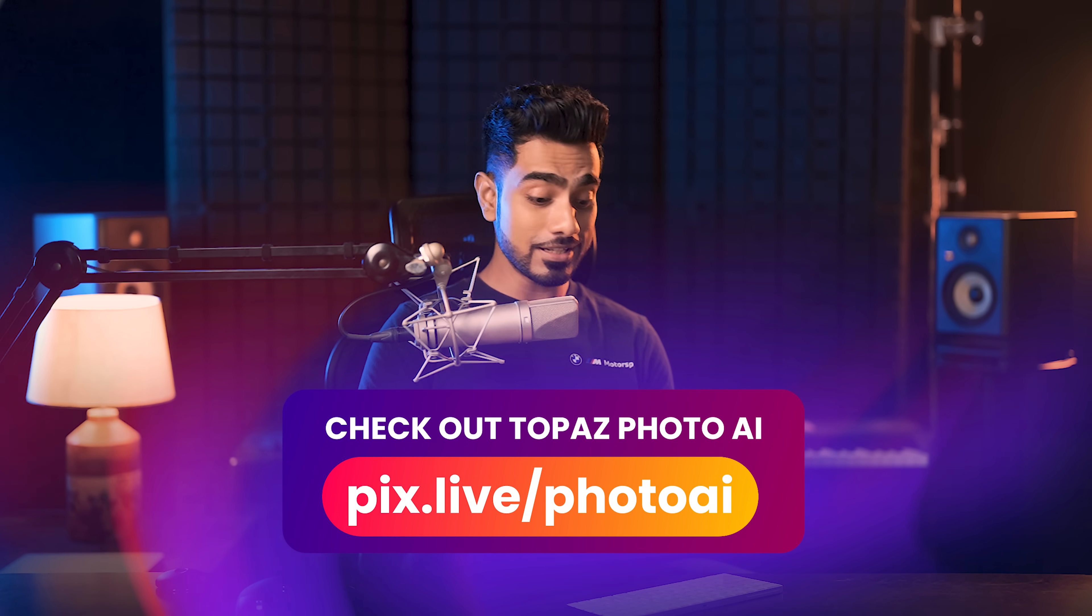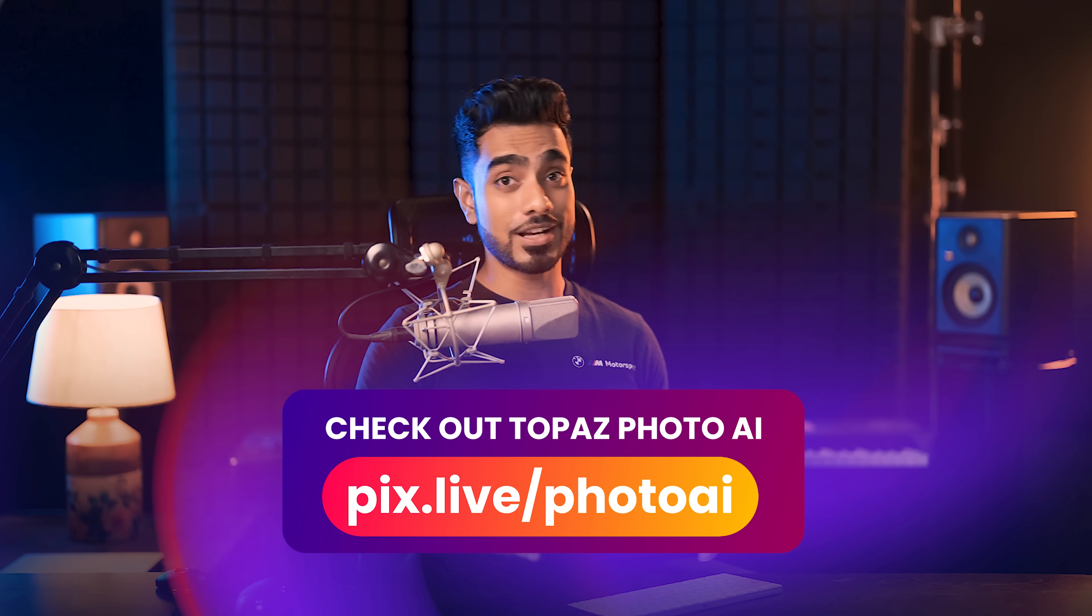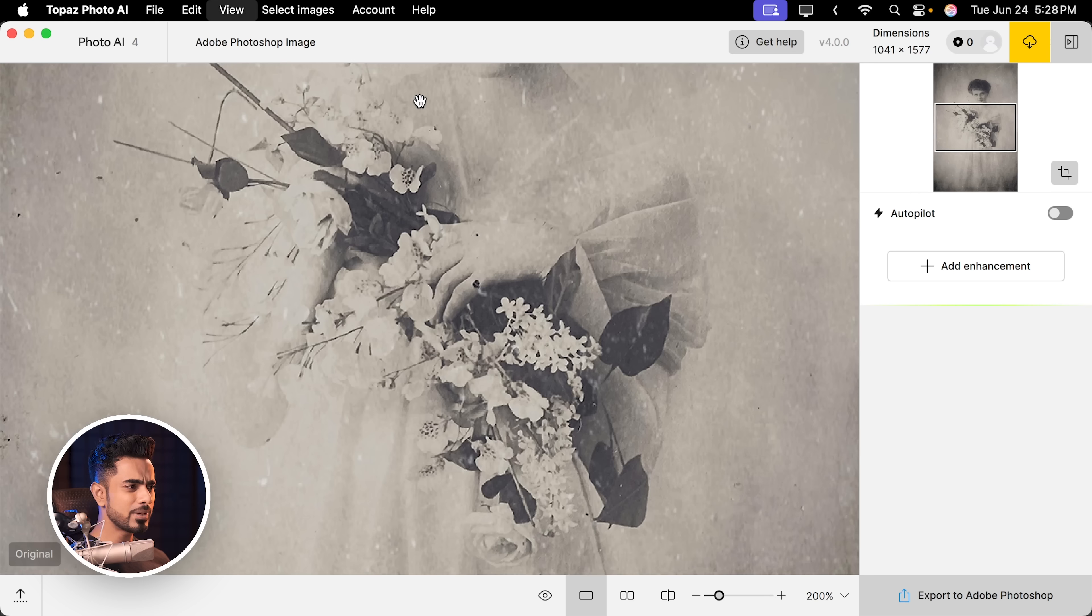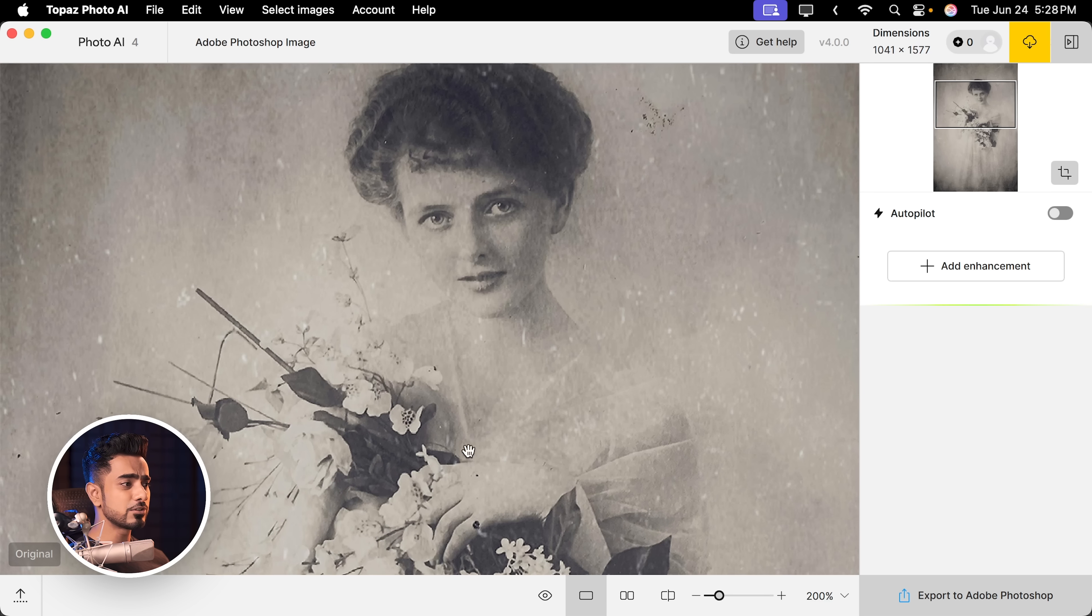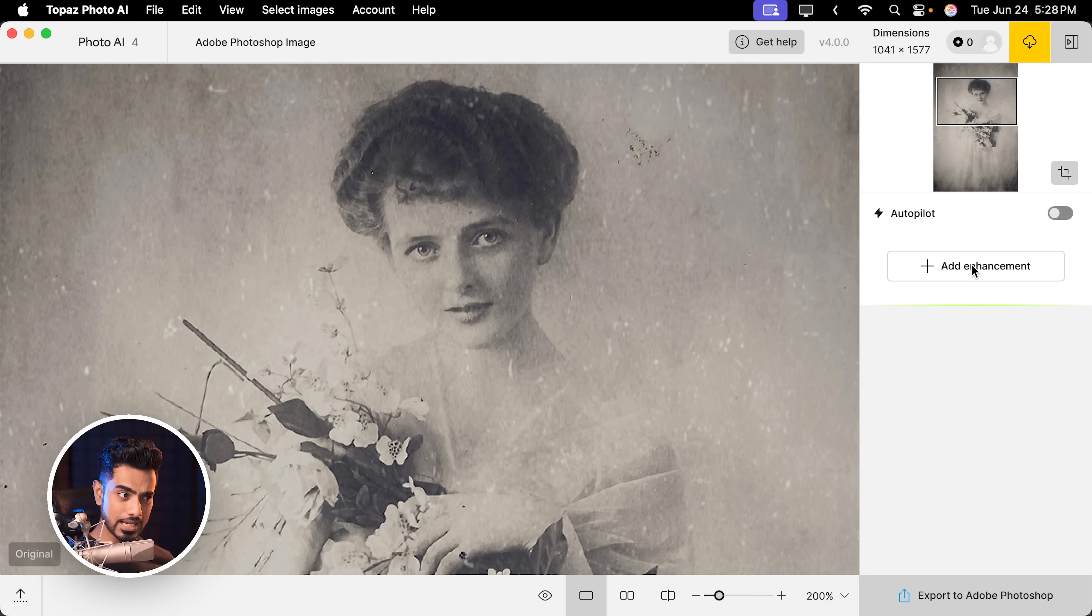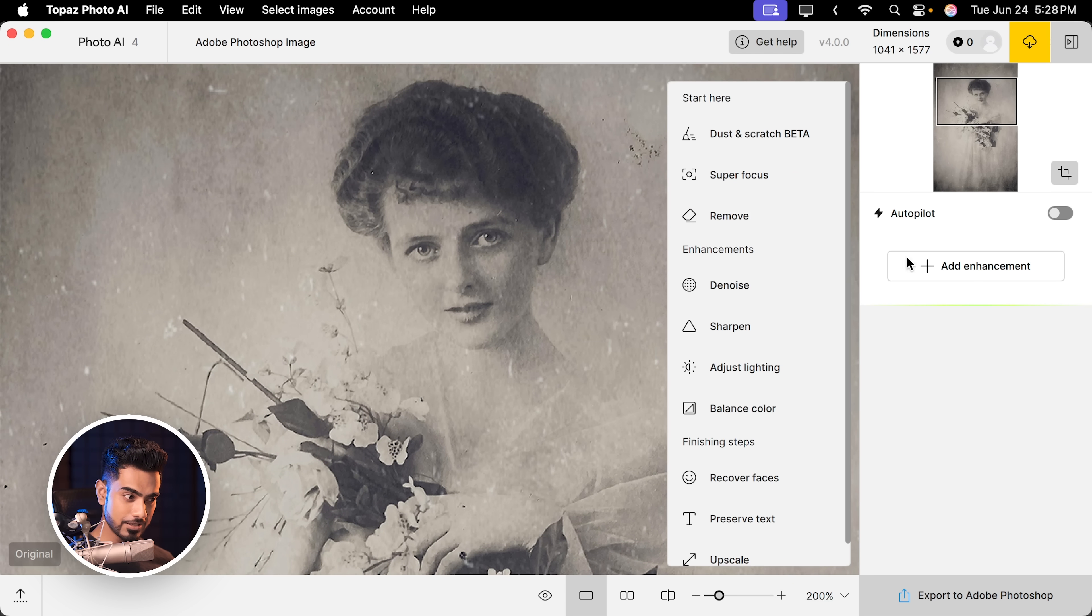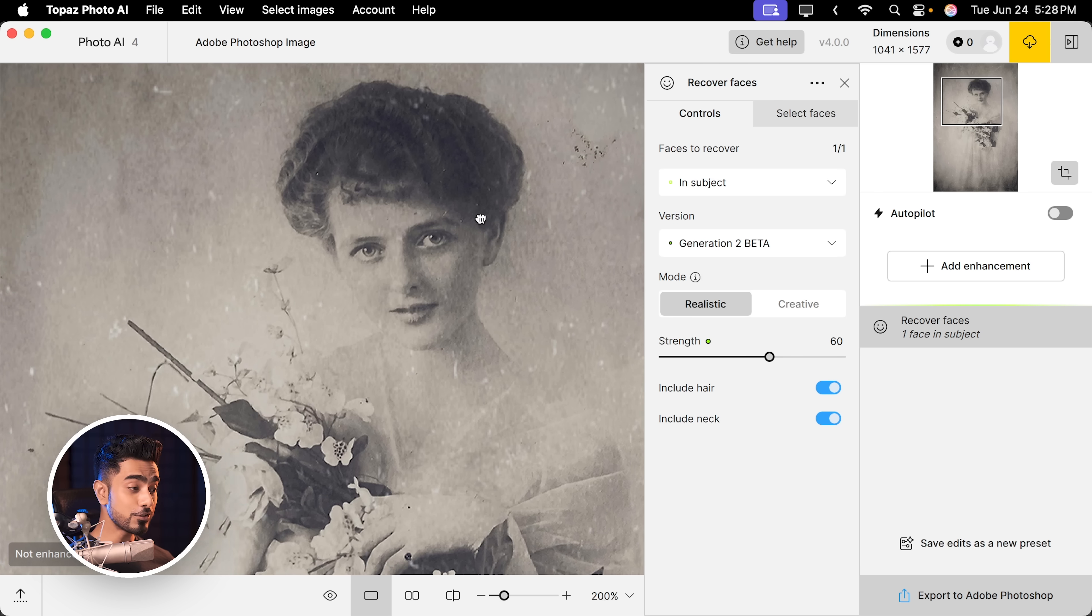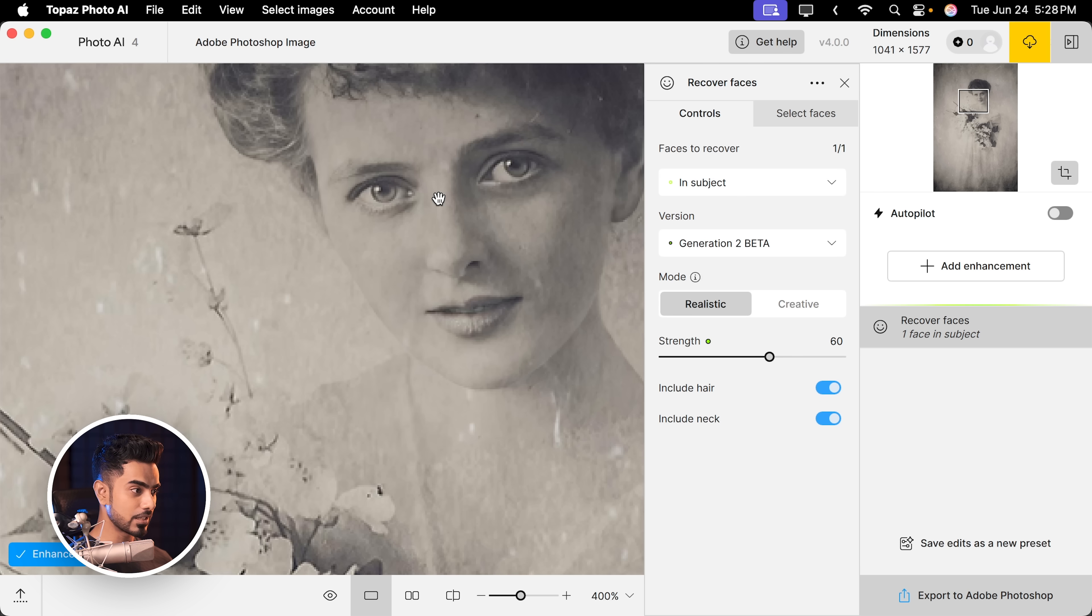By the way, if you do want to check it out, here is the link or I'll also leave a link in the description. Now Topaz does incredible face recovery, enhancement, recover faces. Now you've got two options. By the way, it did a pretty amazing job.